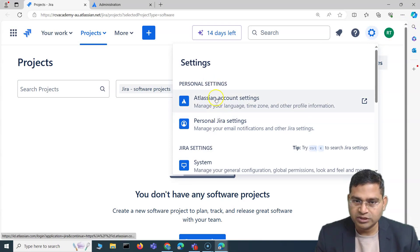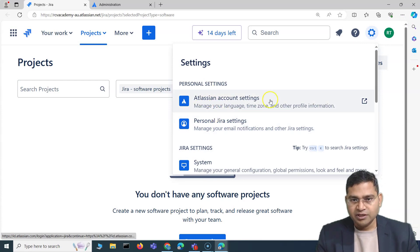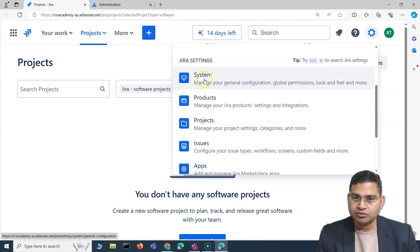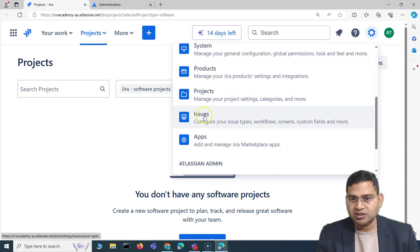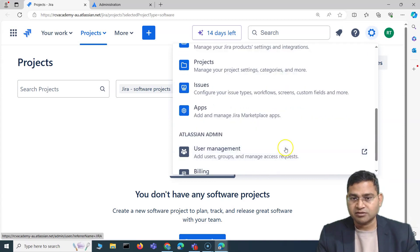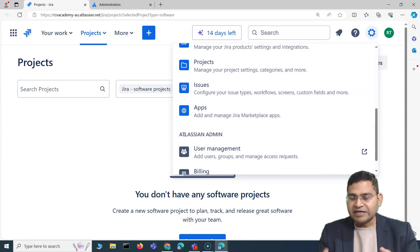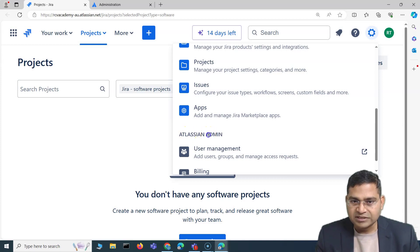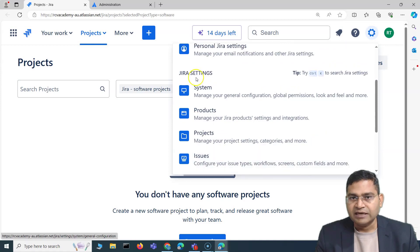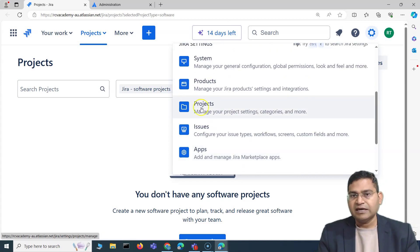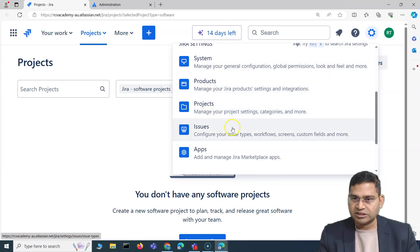To identify whether you have Jira admin privileges: on the cog wheel, everyone onboarded to Jira Software will see 'Personal Settings.' If you also see 'Jira Settings,' that means you have Jira admin privileges — you can manage system, products, workflows, schemes, issues, and projects. If you also see 'Atlassian admin,' that means you are additionally the org admin and can add new sites and products.